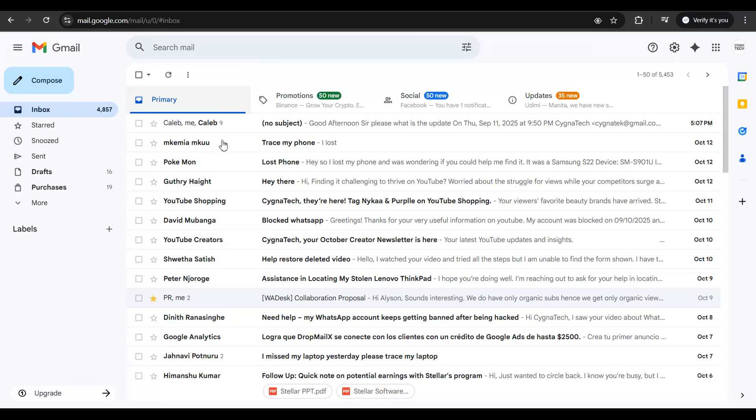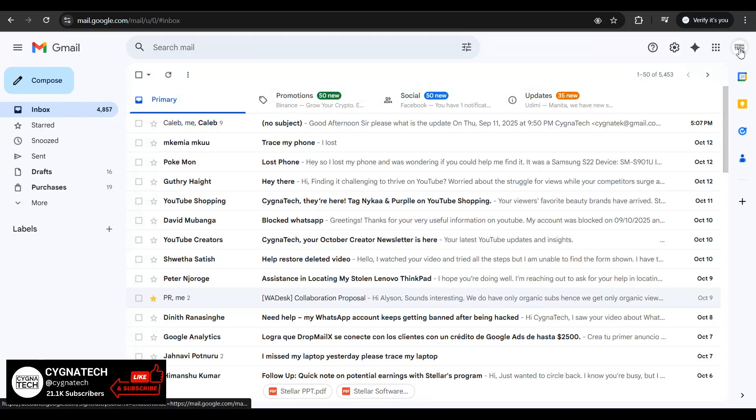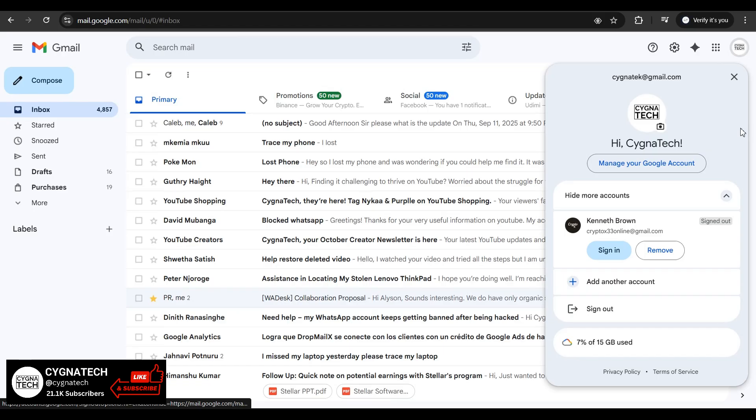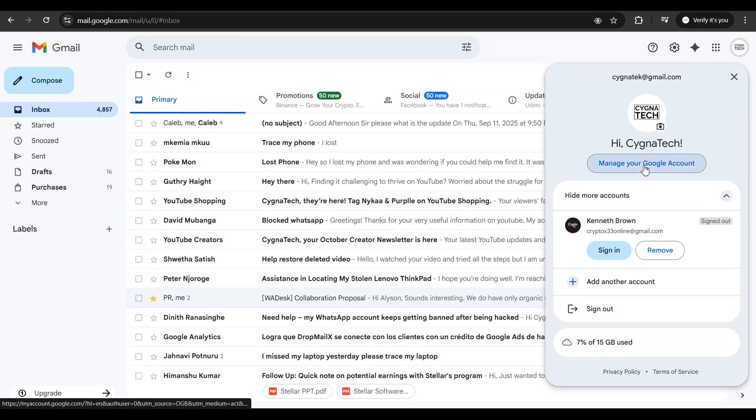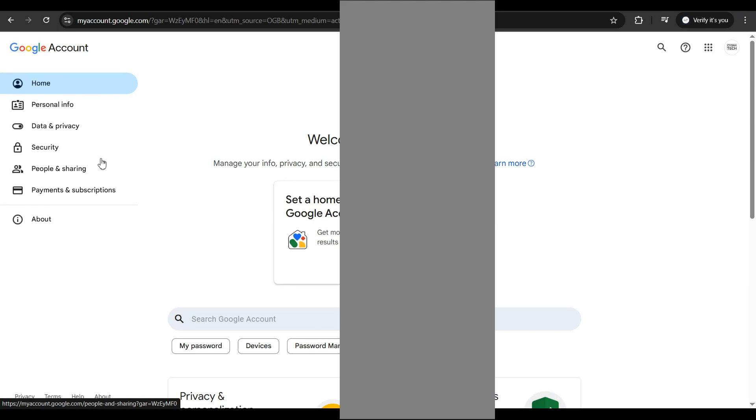After you do that, you get to your inbox. Then to the top right, click on your profile icon. You get a pop-up menu, then click on manage your Google account.